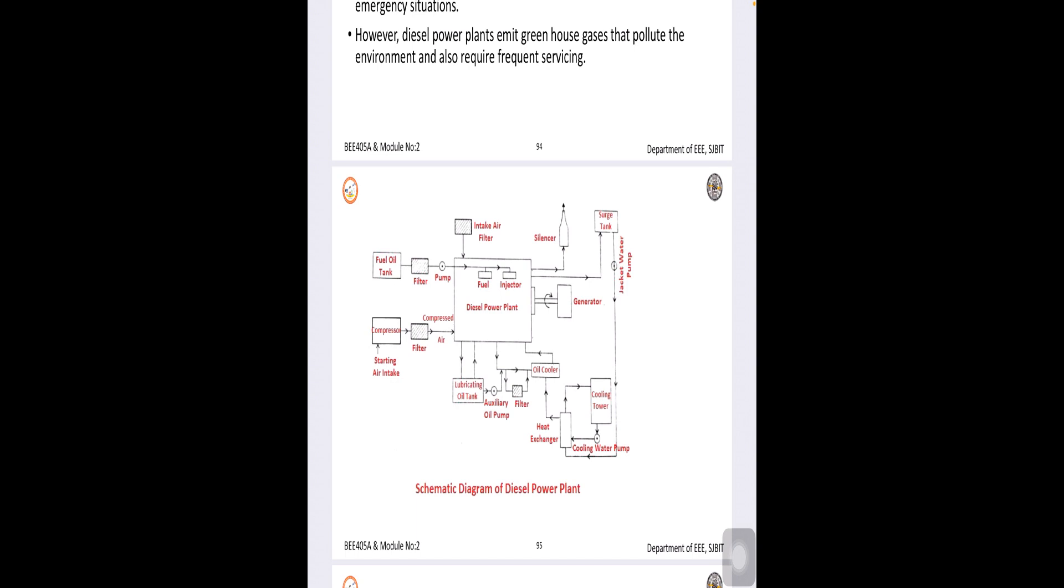Then, we have engine fuel system wherein you have tank, fuel storage, transfer of this fuel. Then, the different pumps are used in order to transport. Then, engine air and engine exhaust system. Then, also engine cooling system, engine lubricating system. Finally, engine starting system.